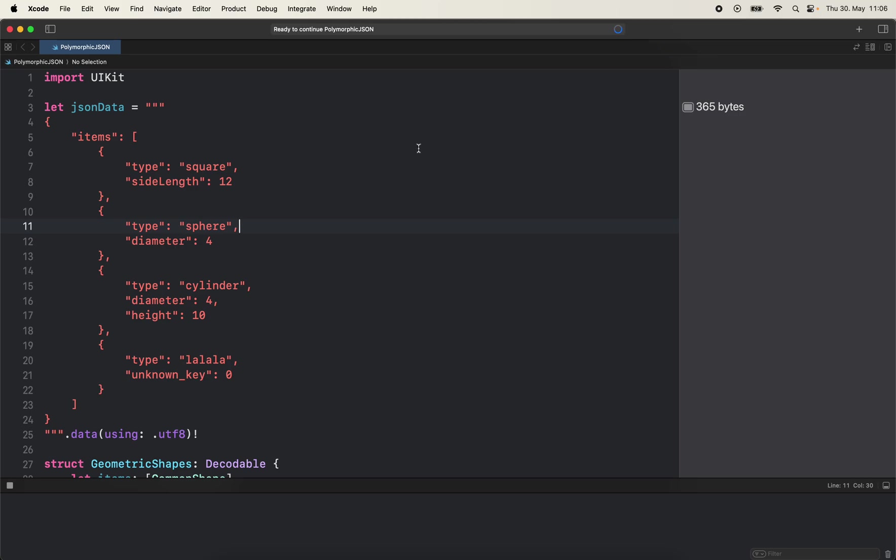So imagine you have a JSON with items which is an array, and in the array there are different types of elements that can be sent to us.